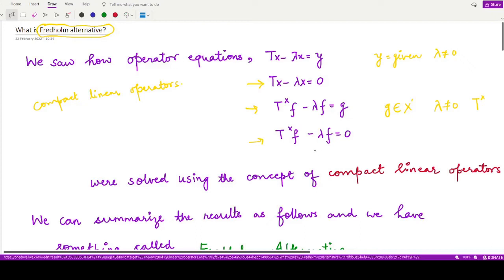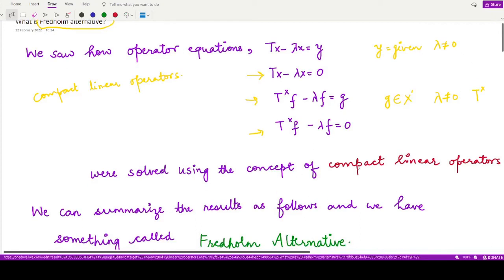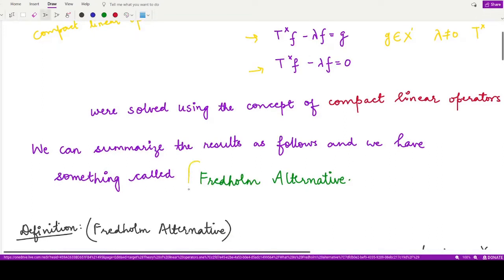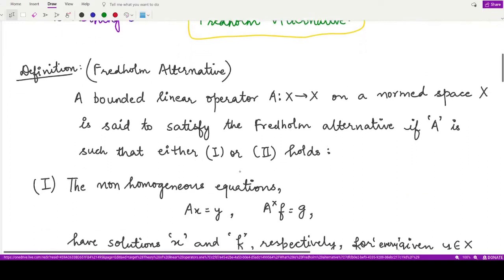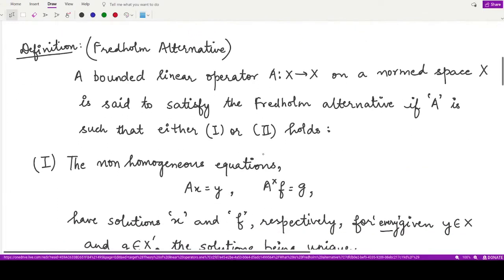We can summarize the results we have derived in terms of the Fredholm alternative. Let's first see the definition. We define the operator by the symbol A — a mapping A from X to X where X is a normed space. This operator A is bounded and linear. A bounded linear operator on a normed space X is said to satisfy the Fredholm alternative when either of two conditions is satisfied.